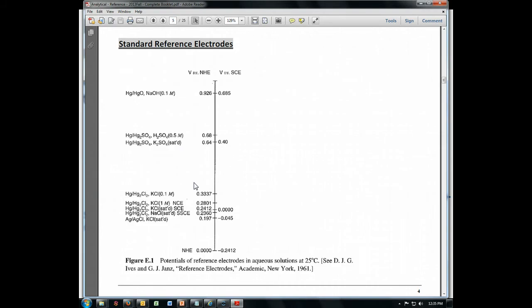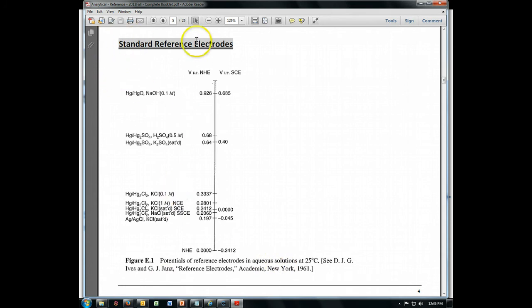So here you see a figure that I've inserted from this reference that we have down here. And these are standard reference electrodes. Now, I want to point something out about it.